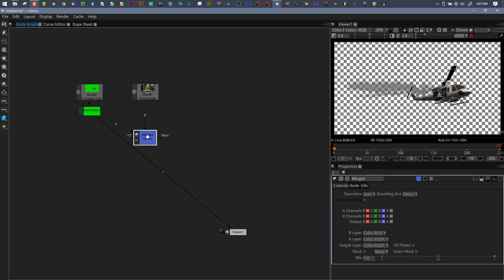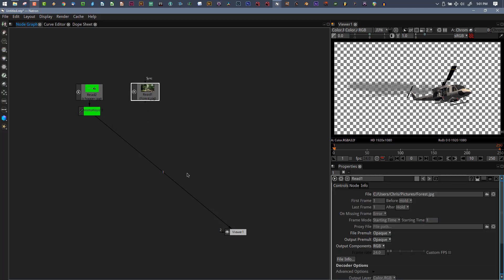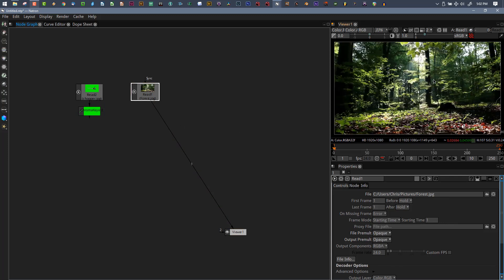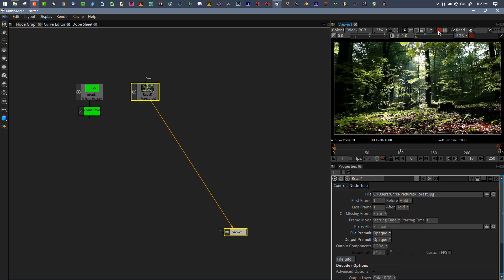We're trying to do RGBA on top of RGB and it doesn't work well. How can we fix this? I'll delete this merge and start fresh. One thing you can do is come down to output components and make this RGBA.